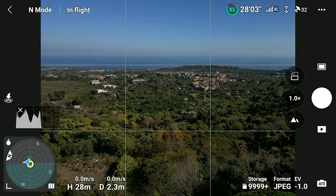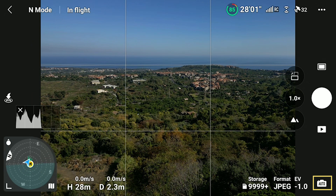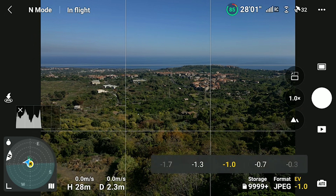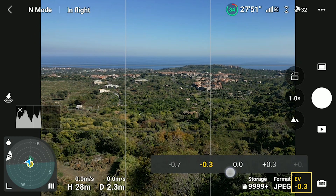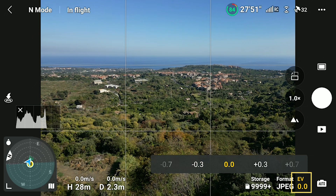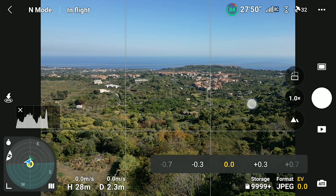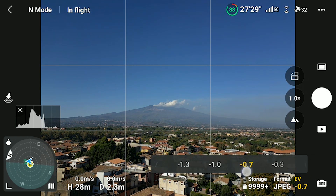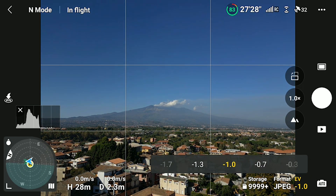Beginners generally start by using Auto Exposure, which can be accessed via the small icon at the bottom right of the screen, toggling between Auto and Manual, which is also called Pro. In Auto mode the exposure is set by the software and we can only access the EV value to adjust the overall luminosity. I find that the app has a tendency to overexpose, therefore I prefer to set the EV value at minus 0.7 or minus 1.